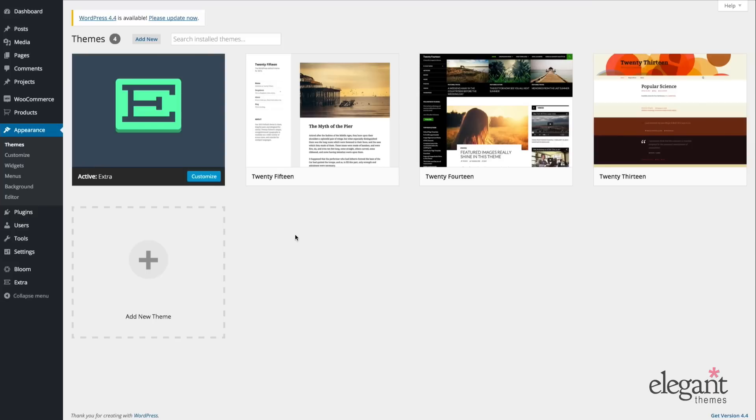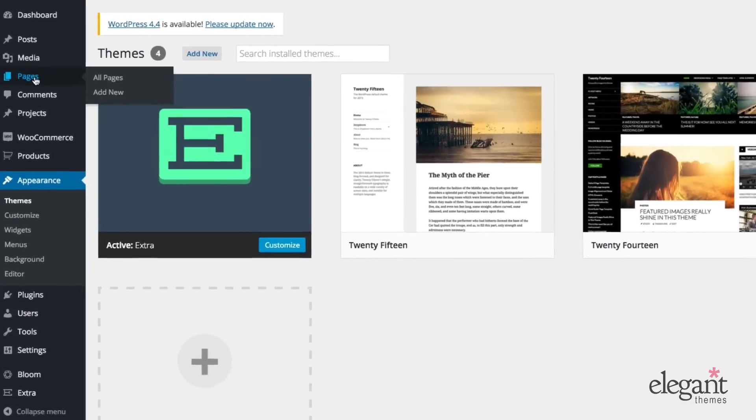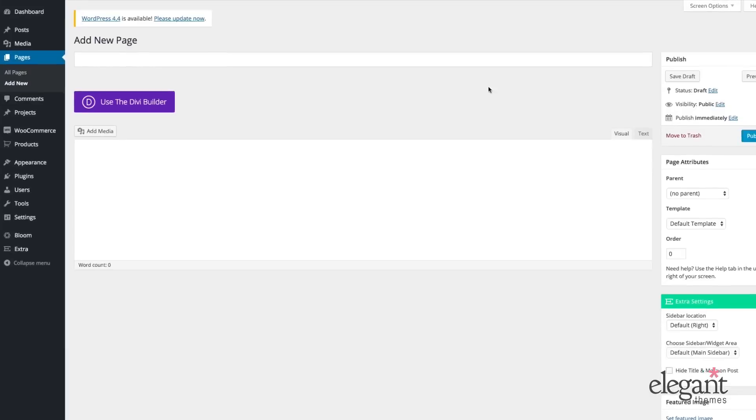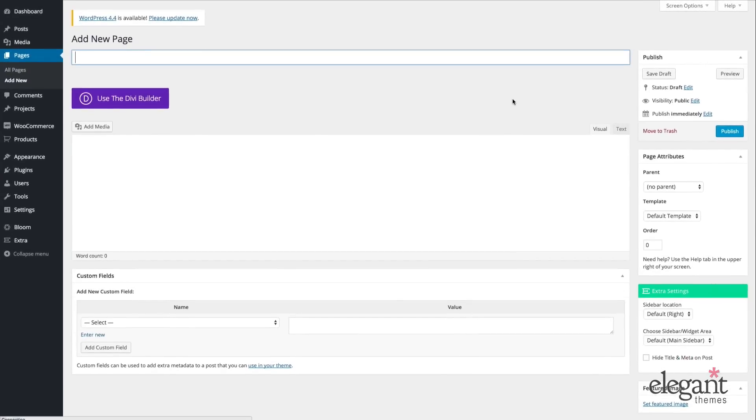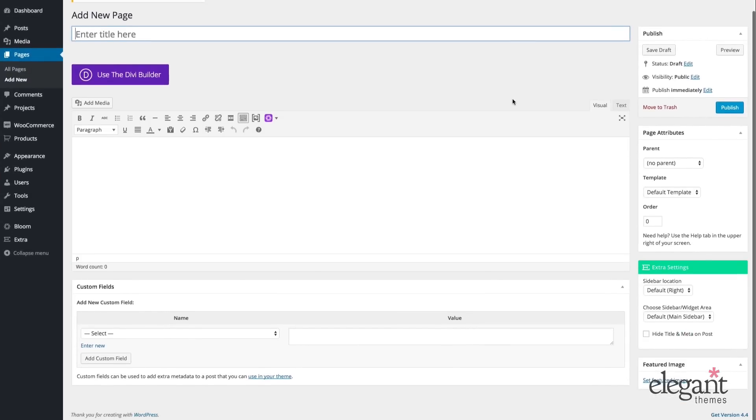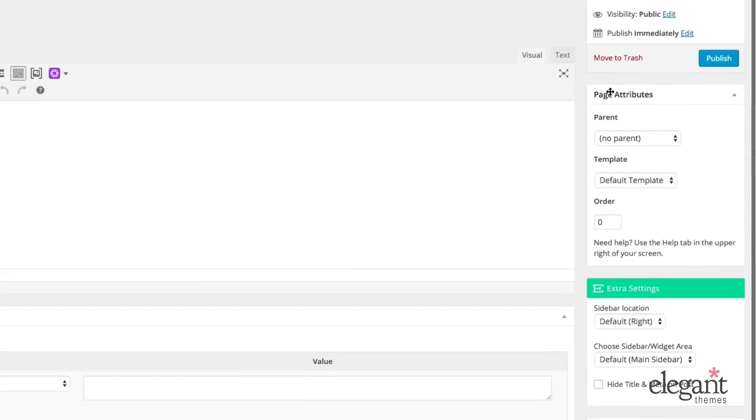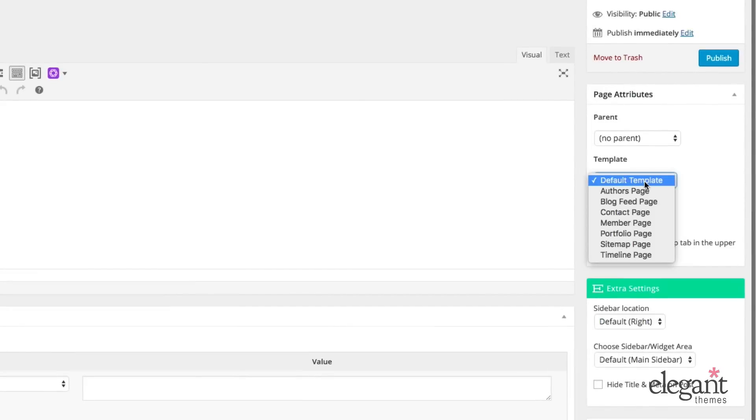They can be found in your WordPress admin under Pages, Add New, and in the meta box titled Page Attributes under Template. When you hit that dropdown menu, you're going to see the default template, and then author's page,